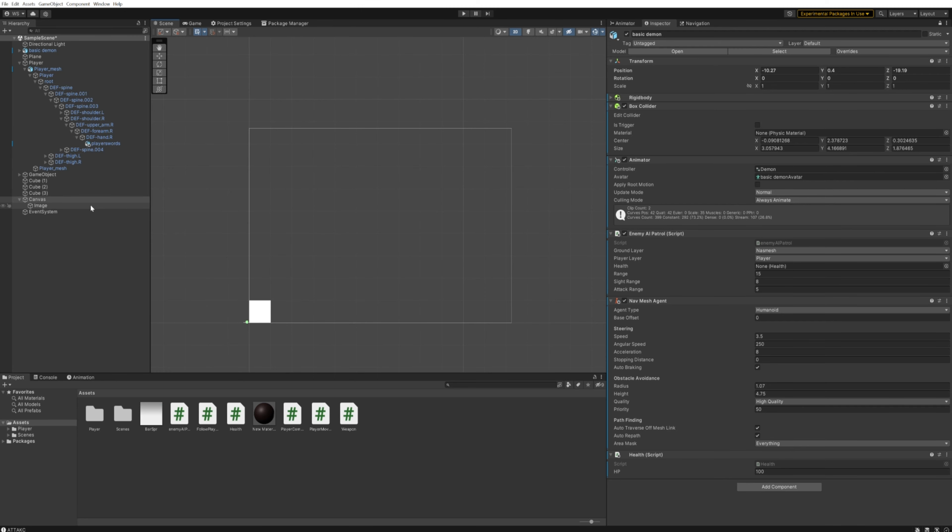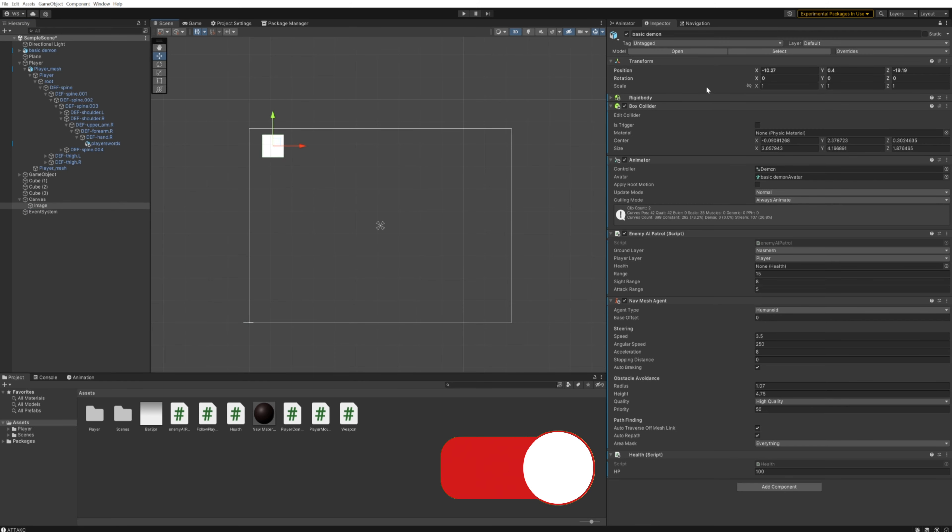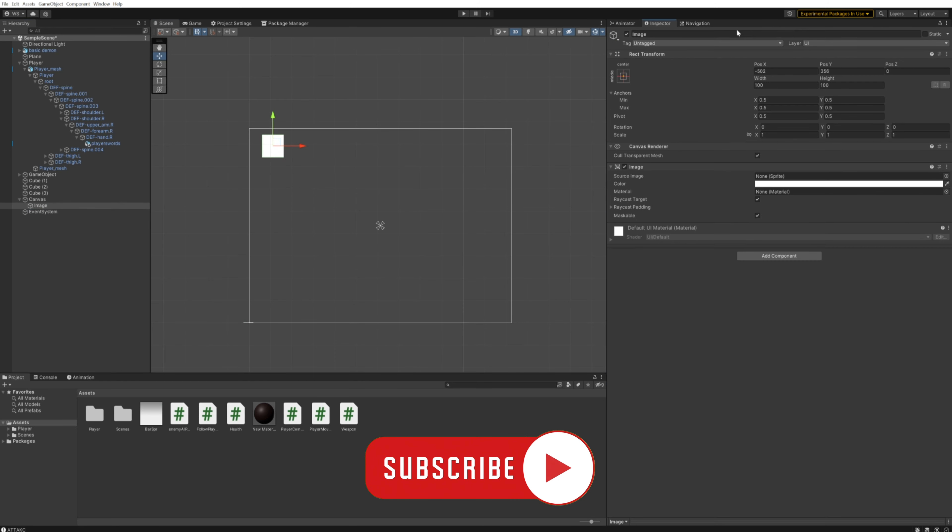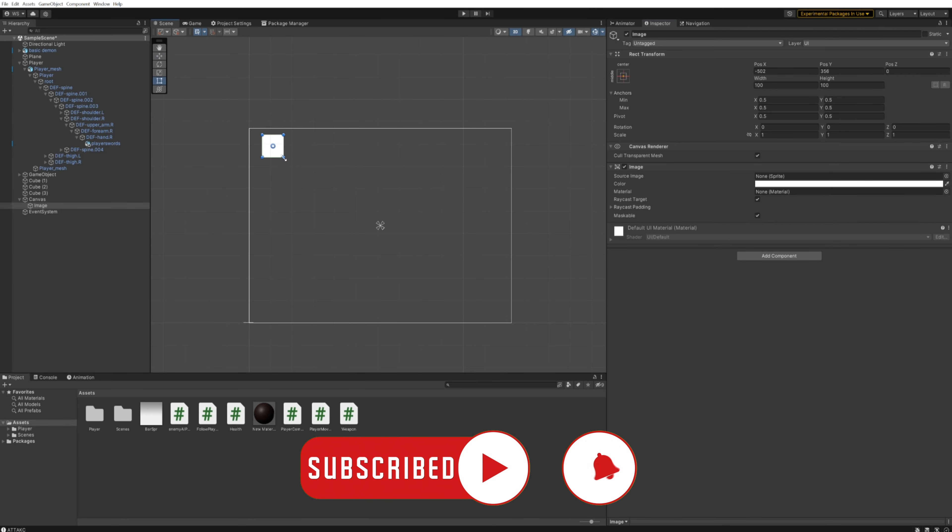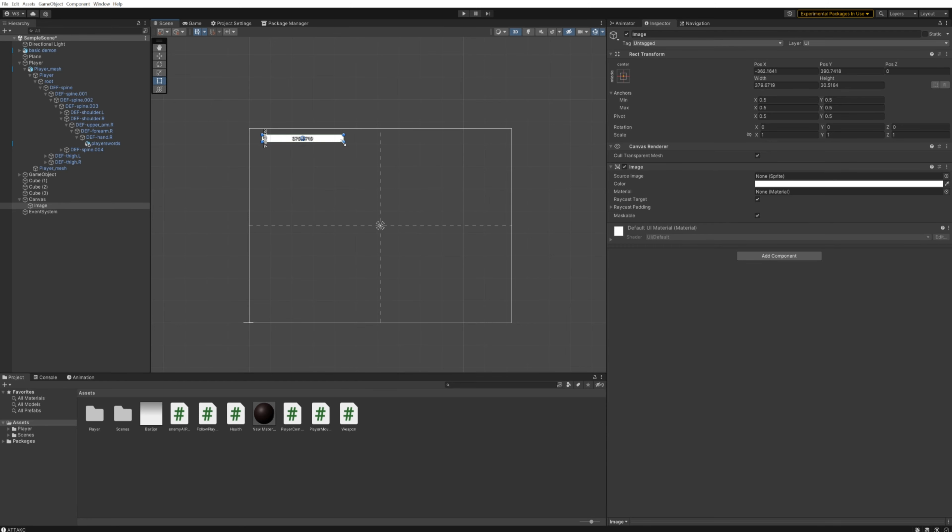From there, the image can be moved around and placed however we like. We can change the height and width up here in the inspector, or just change it in the viewport. To make it look a bit more like a traditional HP bar, let's put it in the middle because it's the enemy, and let's assume that it's like a boss fight or something.